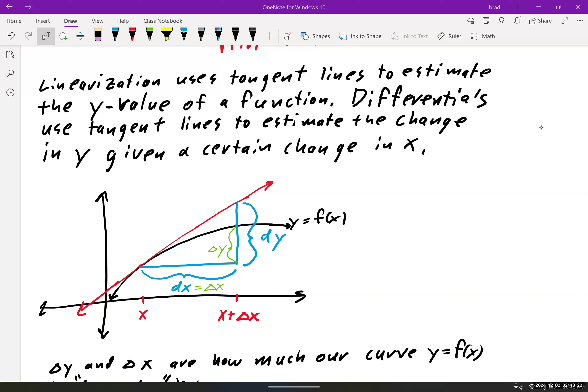So the key point is: linearization uses tangent lines to estimate the y value, while differentials use tangent lines to estimate the change in y. Two different things, but dancing around the same topic.